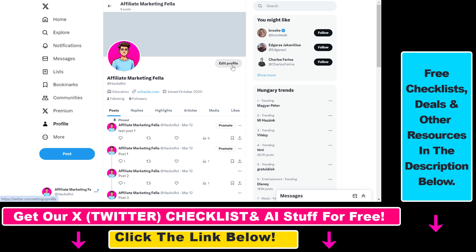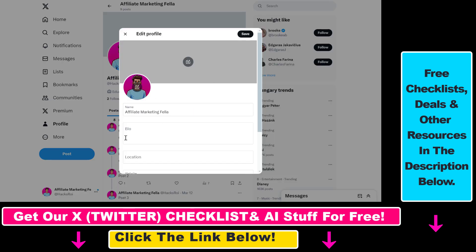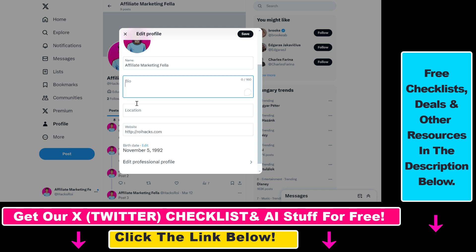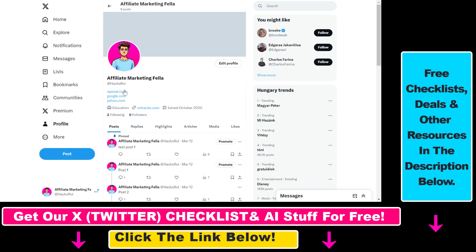However, what you can do is click on edit profile once again, and you can also add website links to your bio as well. You don't even have to add HTTPS — www.twitter or X will recognize that you have added website links, so you can add any websites you want here, and once you click on save, as you can see all of these websites have been added here as website links.